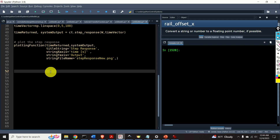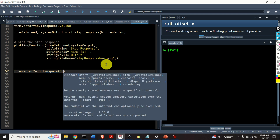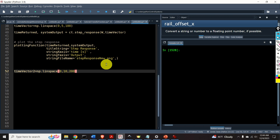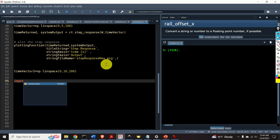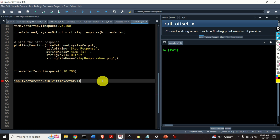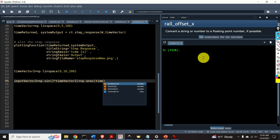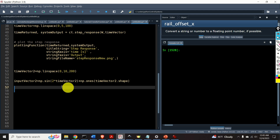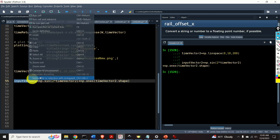Let's learn how to simulate the system response for an arbitrary input. First, let's define a new time vector called timeVector2, starting from 0 to 10 seconds with 200 steps. Let's define the input vector — inputVector2 — equal to numpy.sin multiplied by 2 times timeVector2, scaled by adding a numpy array of ones with the same shape as timeVector2. Let's see our new input — here it is.